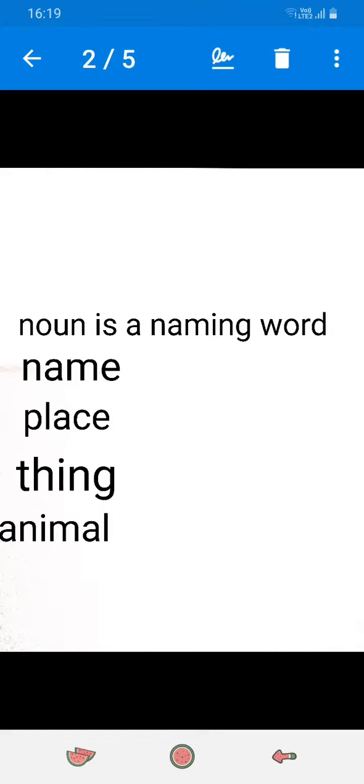Noun is a naming word. Name, place, thing and animal.